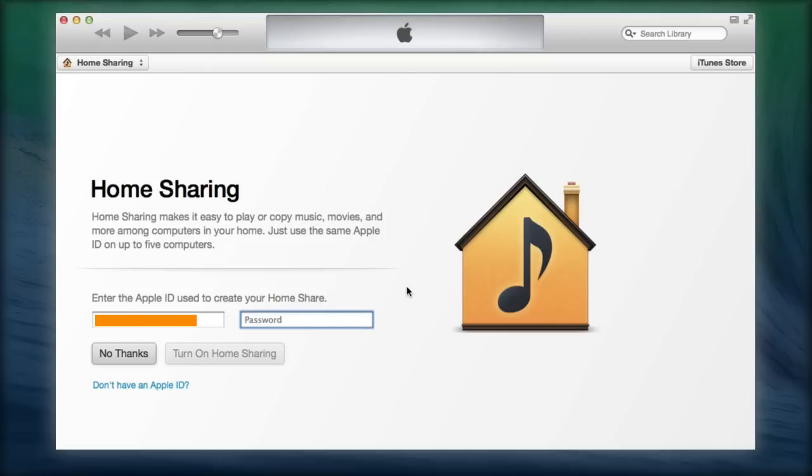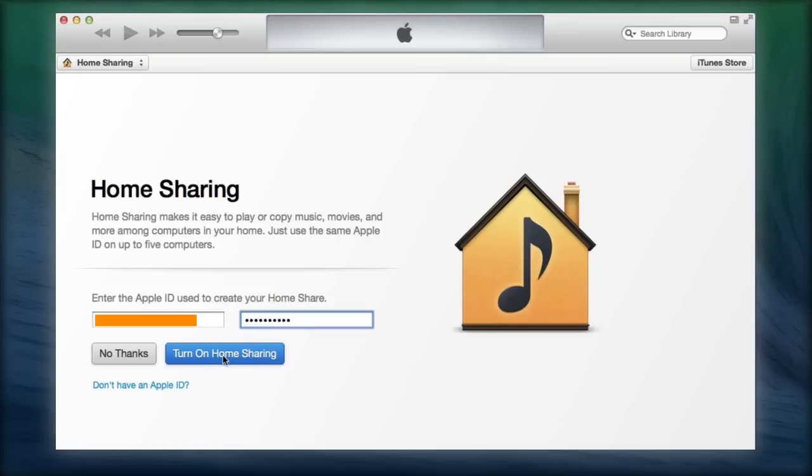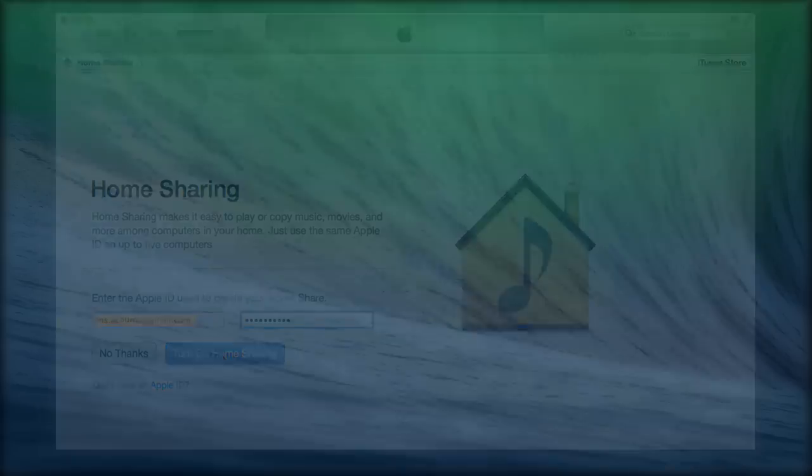You'll need to enable Home Sharing on all the Macs on your network that are running iTunes 9 or later, entering the same Apple ID and password on each.